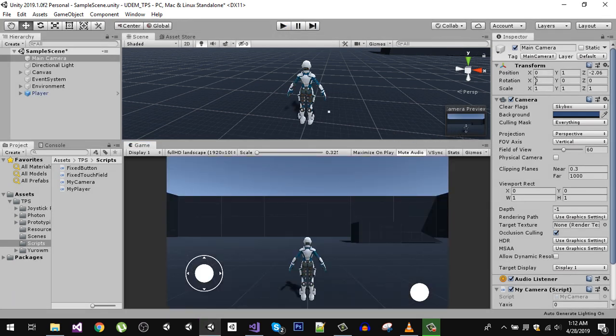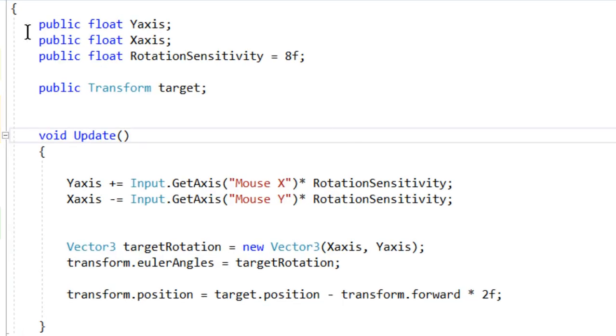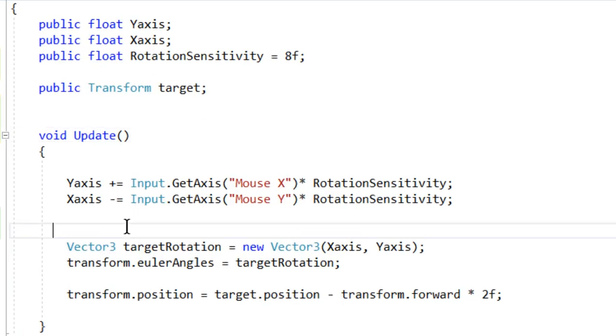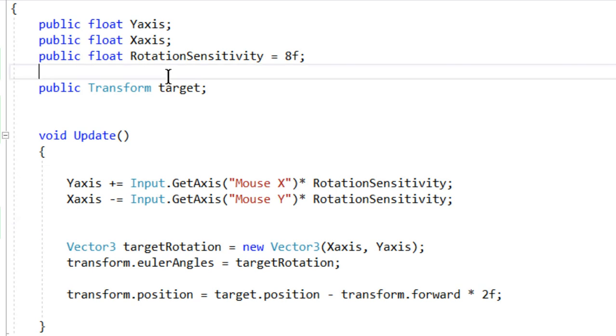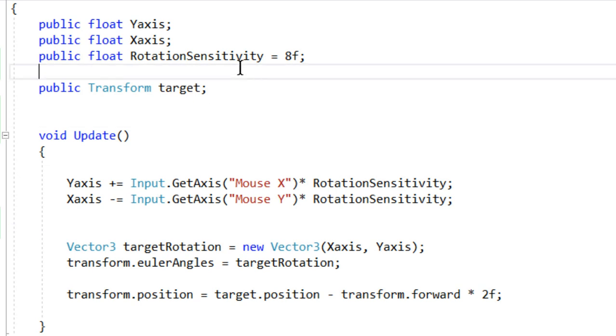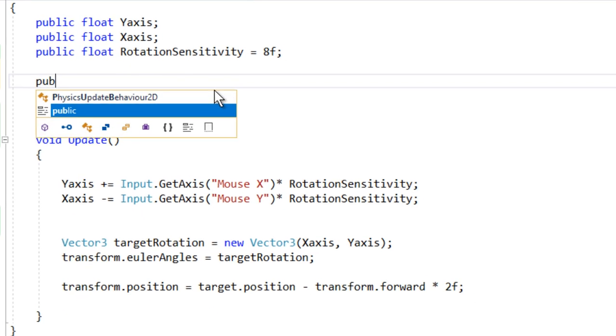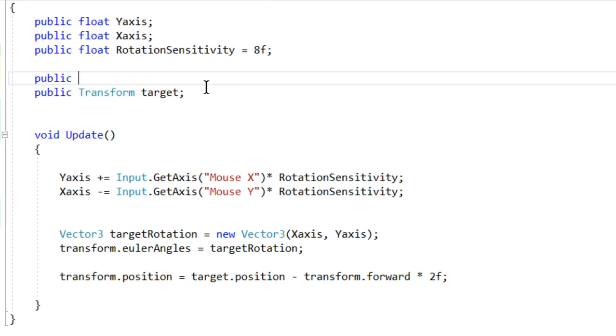To do that I'm going back to my camera script and in here we need two variables for our camera's minimum and maximum rotation. So I'm going to define two floats here.